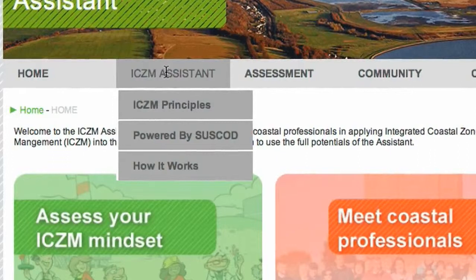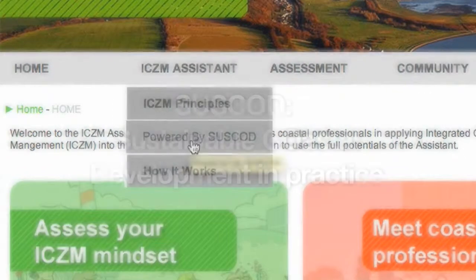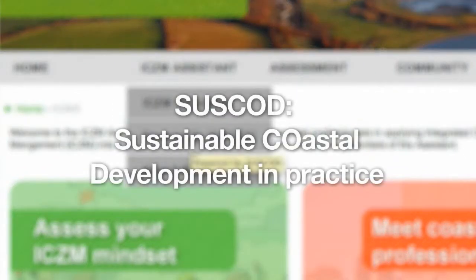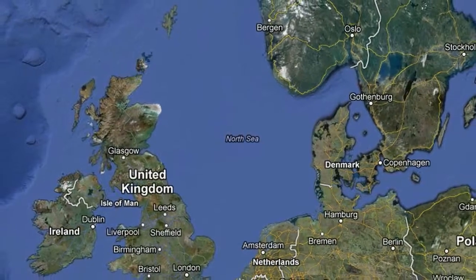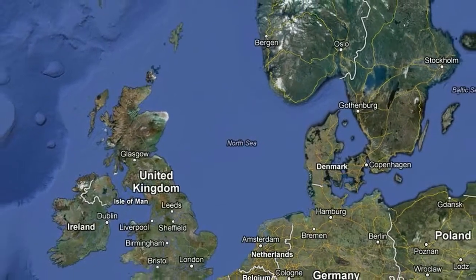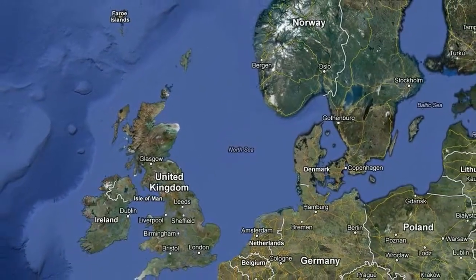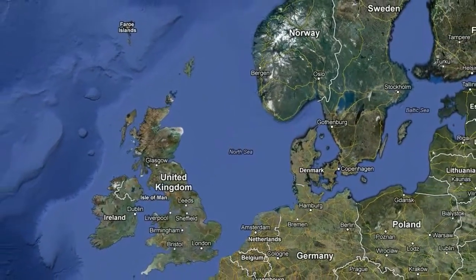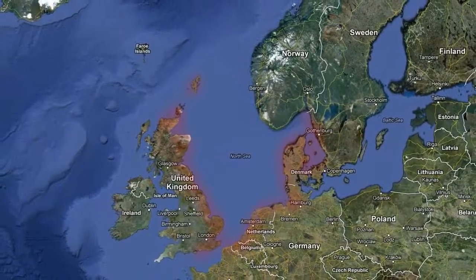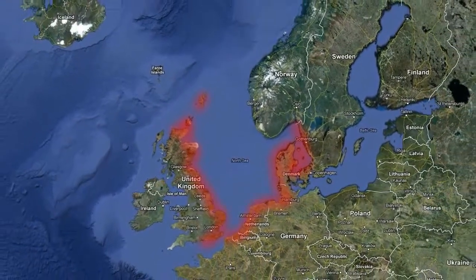The ICZM Assistant is powered by SUSCOD, Sustainable Coastal Development in Practice. SUSCOD is a project co-financed by the European Interreg Programme, in which several North Sea countries decided to join forces because of the similar coastal challenges they face.